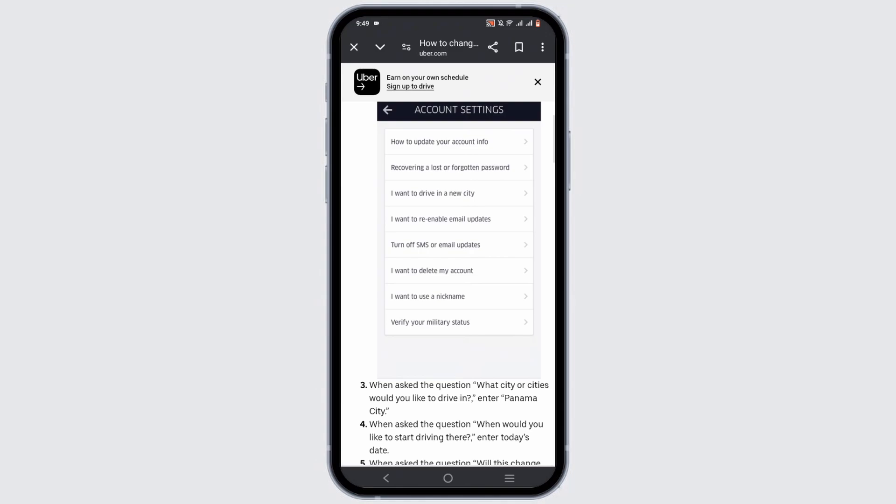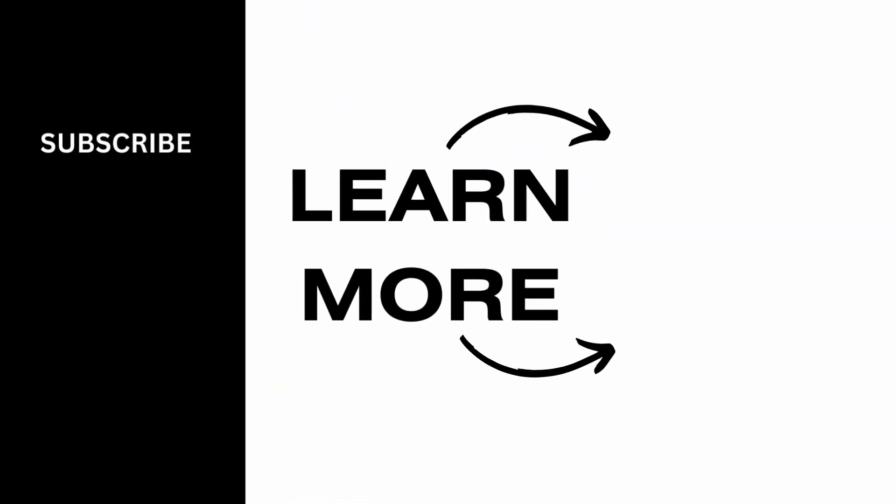Once you are done, just tap on the done option at the bottom of the form. Uber driver team will review it, and if it is legitimate, you will drive in your new city. That wraps up the tutorial as well. Thank you so much for tuning in.